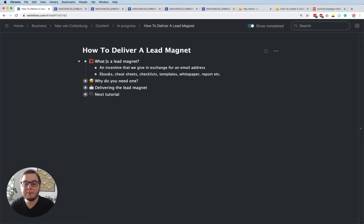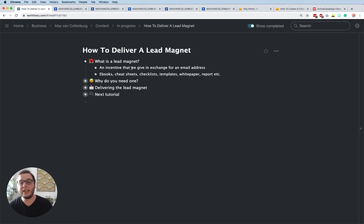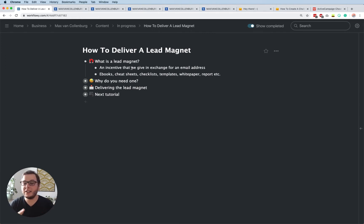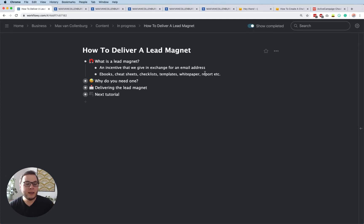A lead magnet is basically an incentive that we give in exchange for an email address. Think about things like an ebook, a cheat sheet, a checklist, templates, white papers, reports — it can be anything basically.